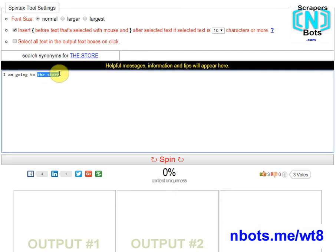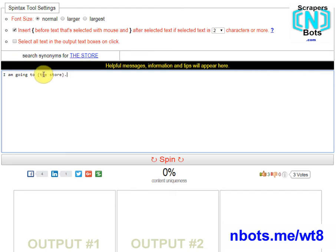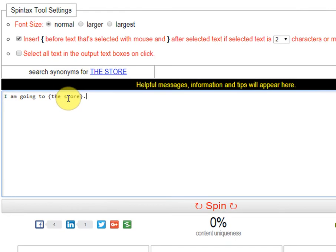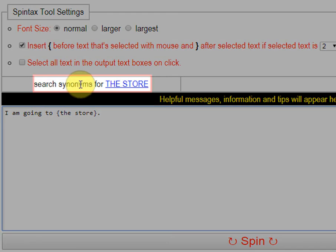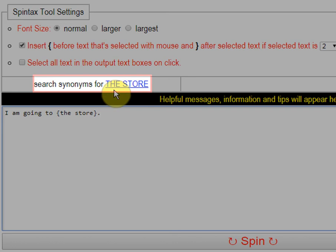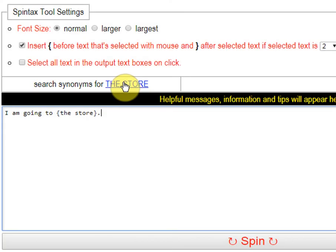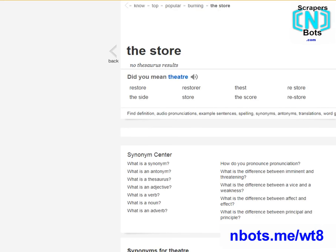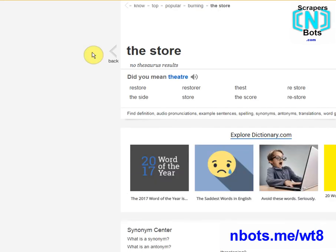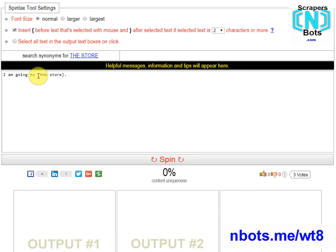Also, you will notice that the text that you selected with your mouse becomes a hyperlink here that says, search synonyms for whatever that selected text was. What this does is it makes it fast and easy for you to find synonyms for the word that you just highlighted and just had brackets auto-inserted for. Clicking this will open up the Thesaurus website with a list of potential synonyms for that word or phrase.